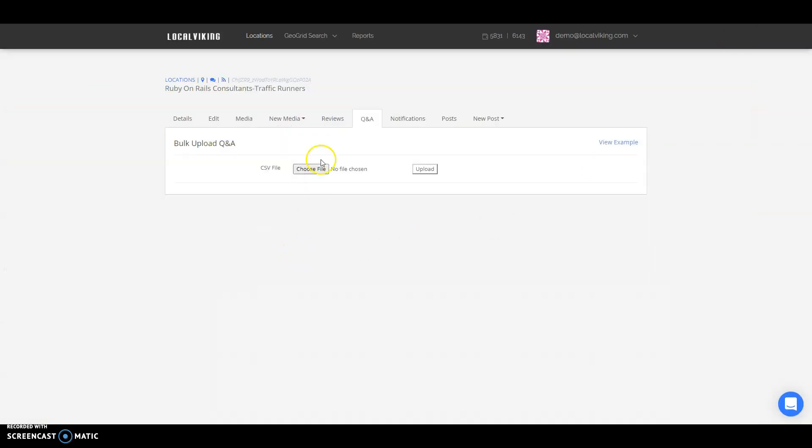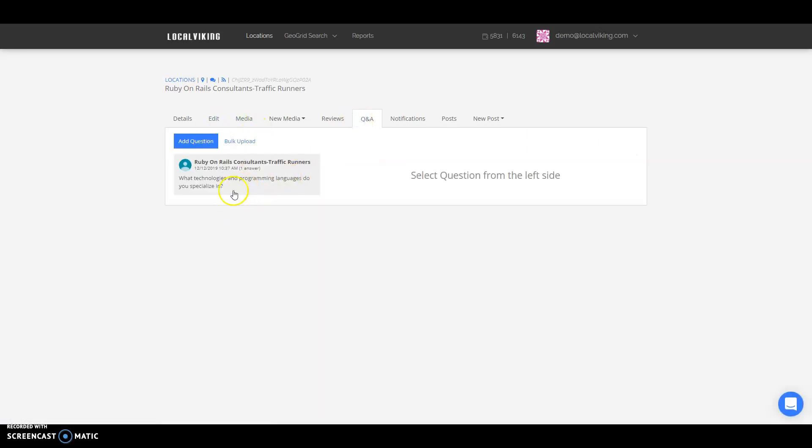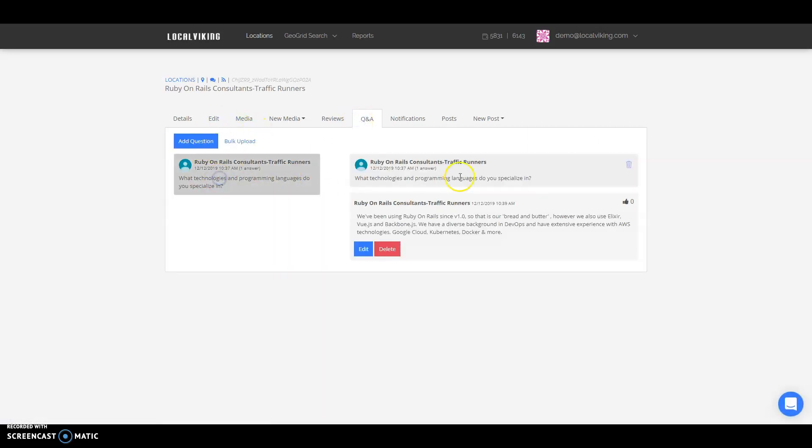Once that's done, upload it here. Going back to existing questions, you're able to click on them and answer your questions from there. You can also edit your responses as well as delete them.